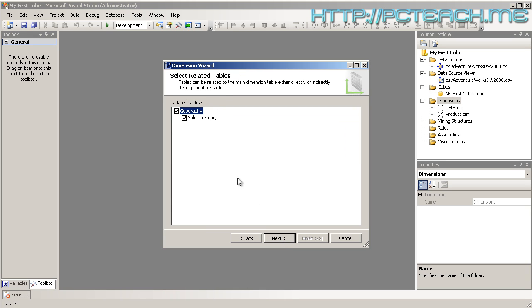It says, well, I can actually include geography information at this point. No, untick it because we're going to make two dimensions. We'll do it twice. With that unticked, click Next.